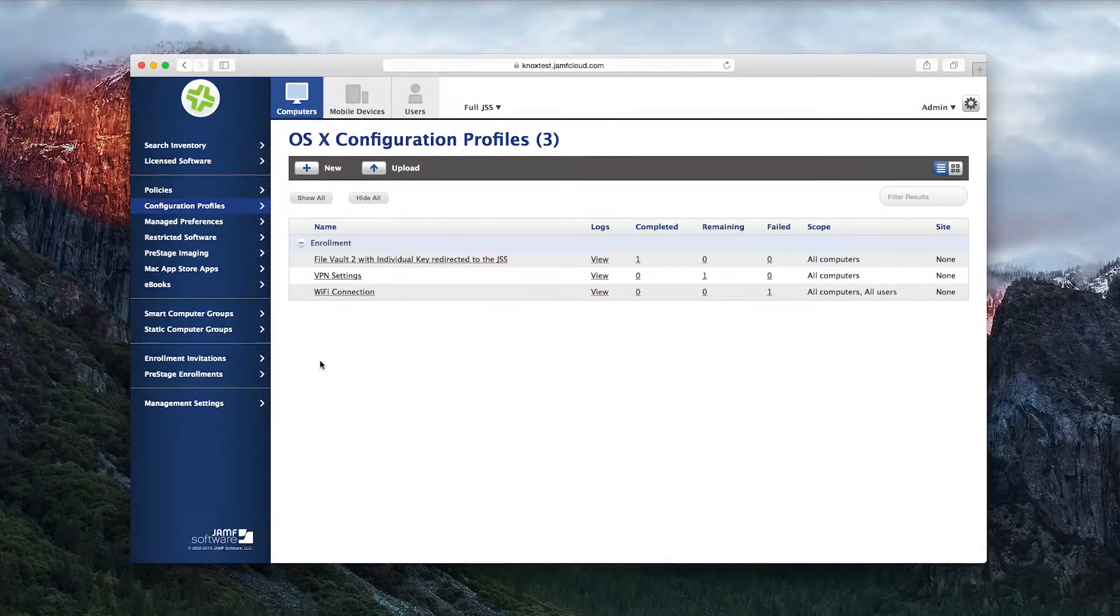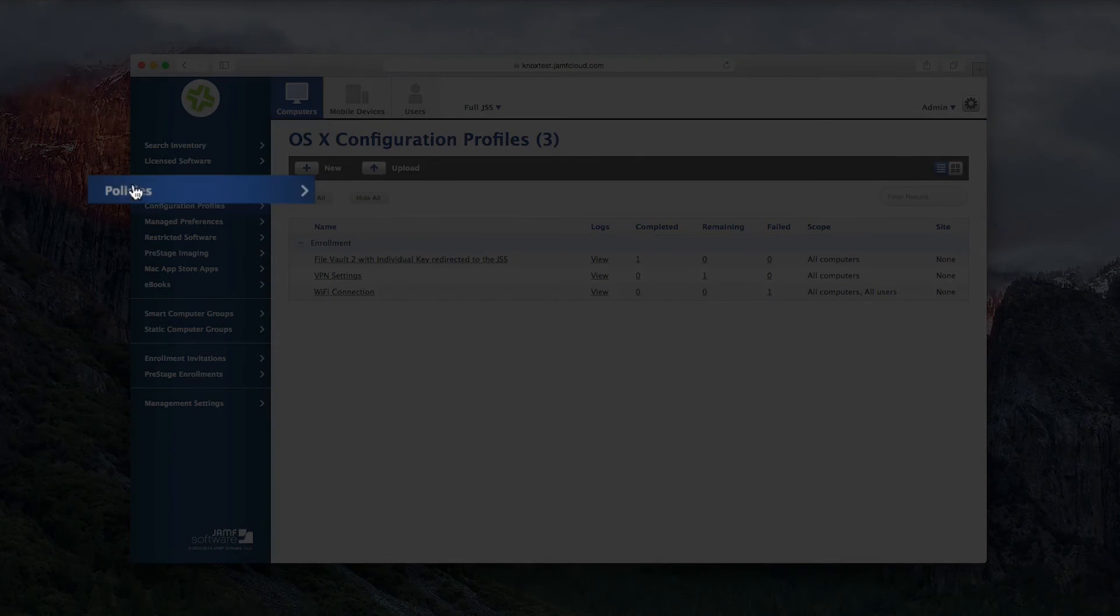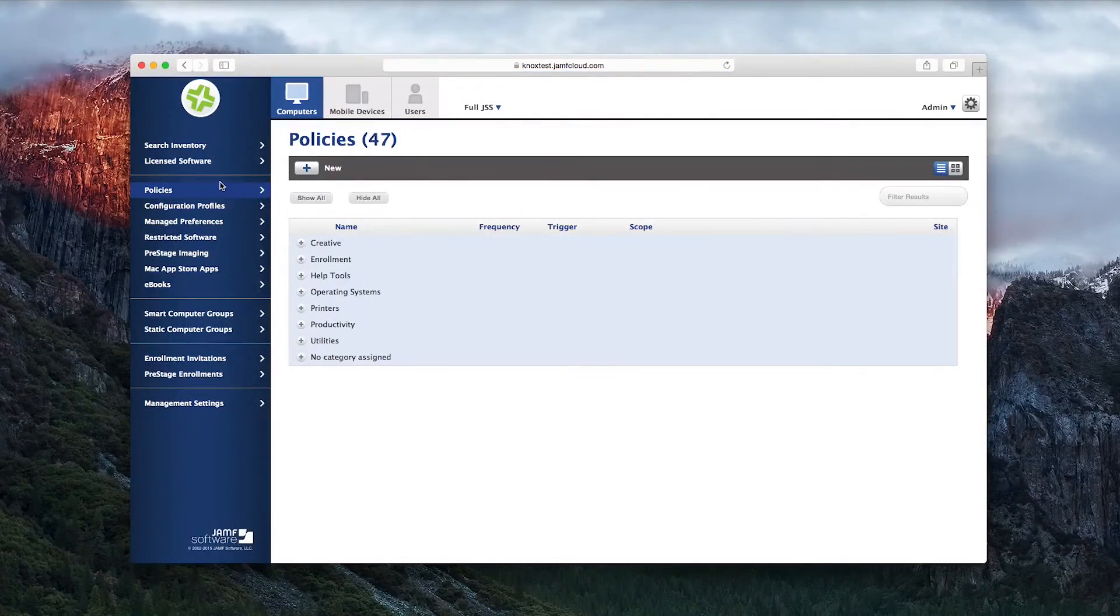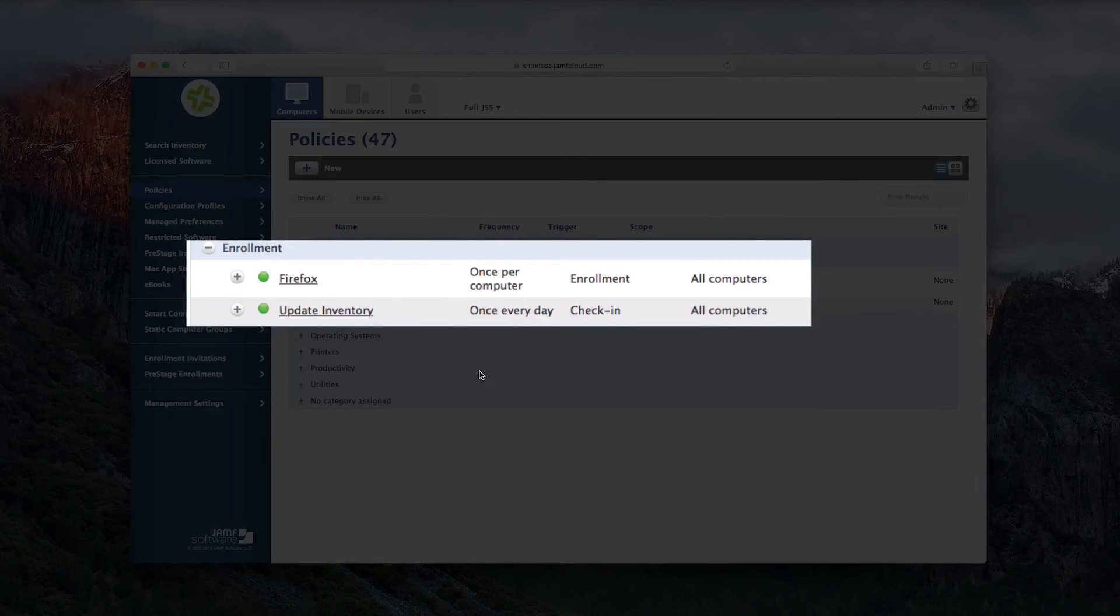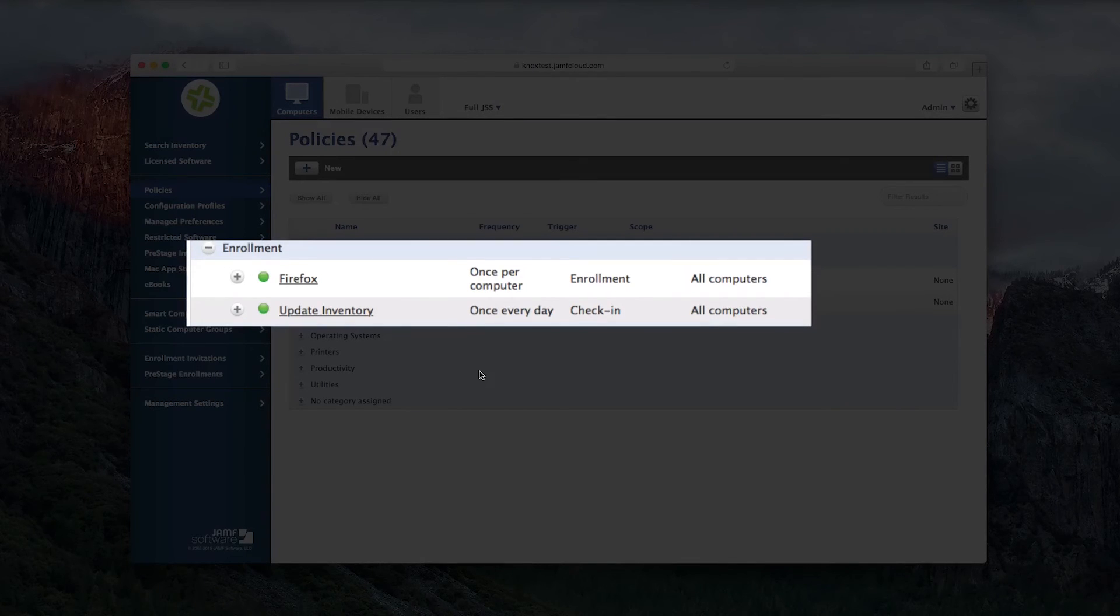Along with these configuration profiles, the computer will also get any policies you have set up with the enrollment trigger. In this example, Firefox gets installed as soon as the computer is enrolled. You can do this for all software that is required by your institution or desired by your departments.